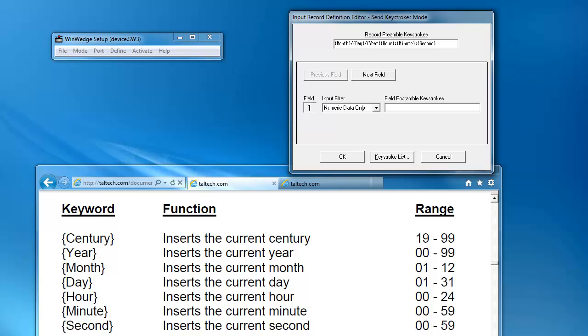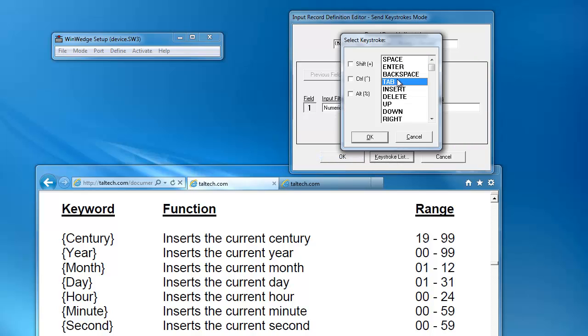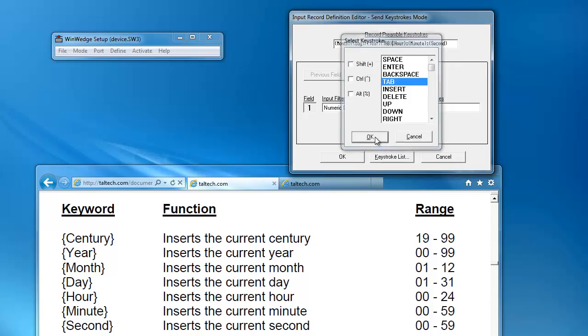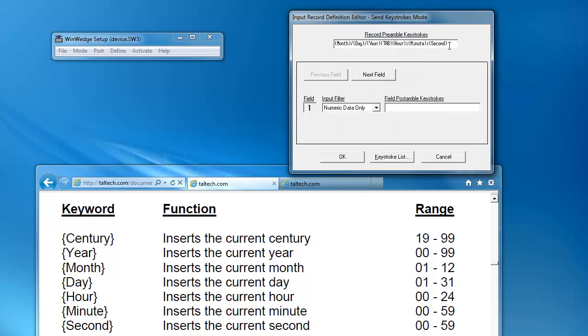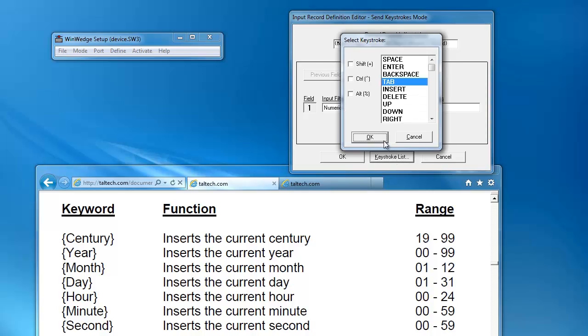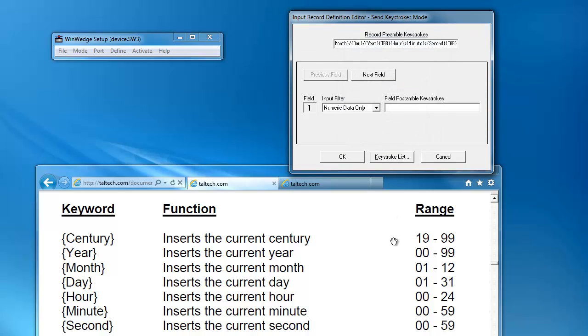To add a tab, click on Keystroke List and select the tab. Now you can see we have a tab character between the date and the time and after the timestamp.